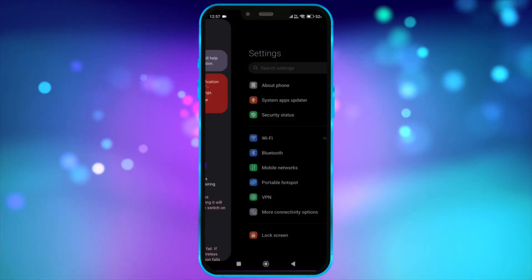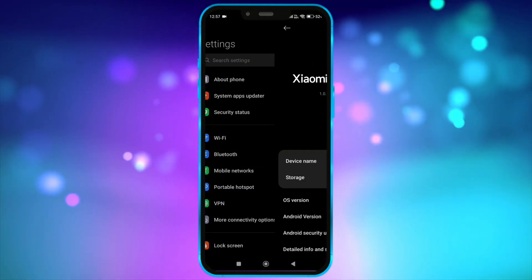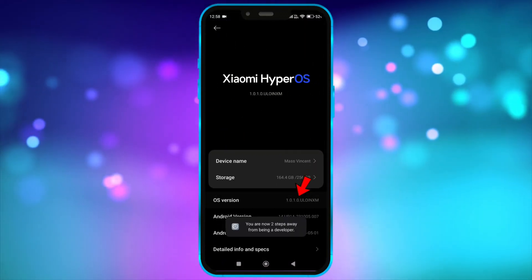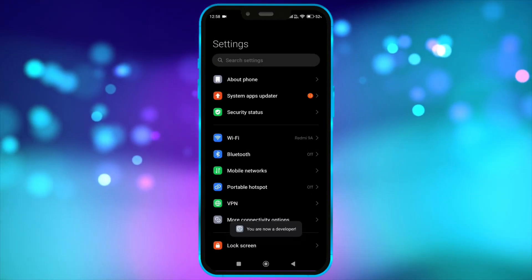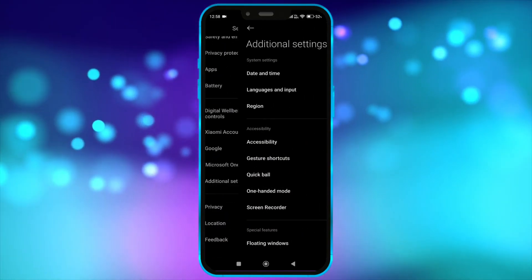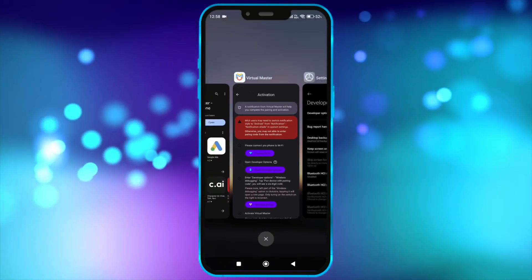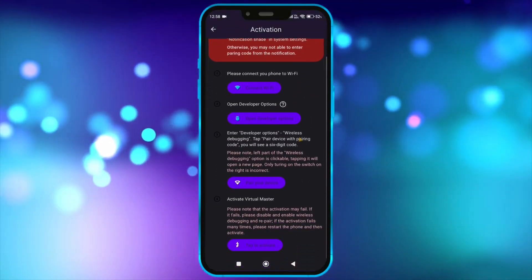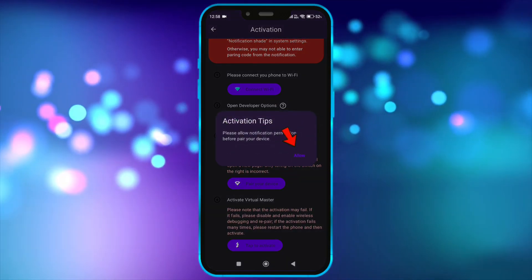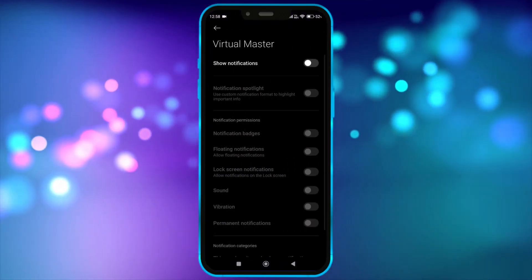Now, we need to open developer option. Open your settings. Click on About Phone. Tap on the OS version seven times. Now, open developer option. Now, open virtual master. Click here. Now, allow notification permission.